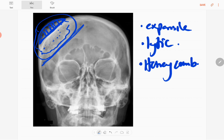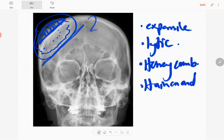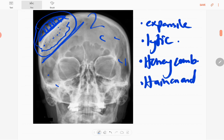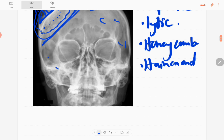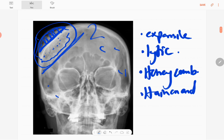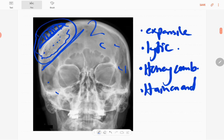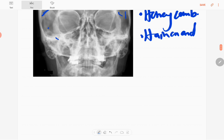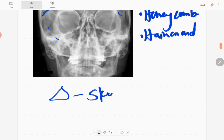It doesn't have a soft tissue component and no synchronous lesions as well. The rest of the skull bones are normal. In this case, there's also no periosteal reaction. So the diagnosis of this x-ray is skull vault hemangioma.